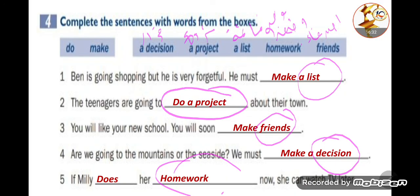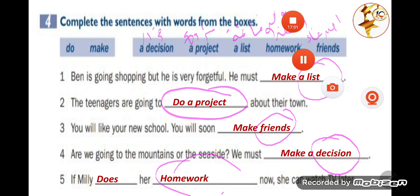So this was our video for today. The next video is going to be about how to differentiate between the verbs that can be both dynamic and stative — the verbs that appear in both situations according to their meaning. Thank you so much, see you in the next video.